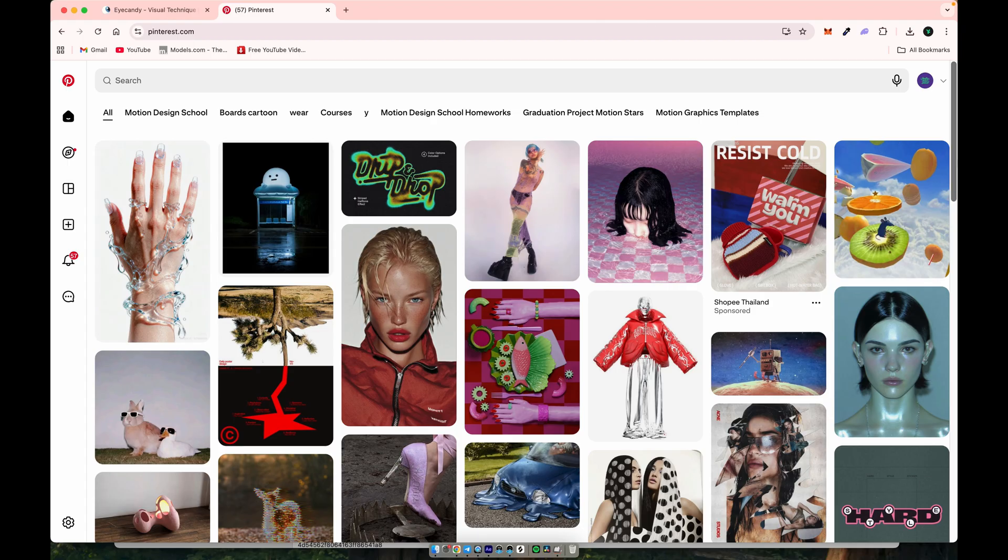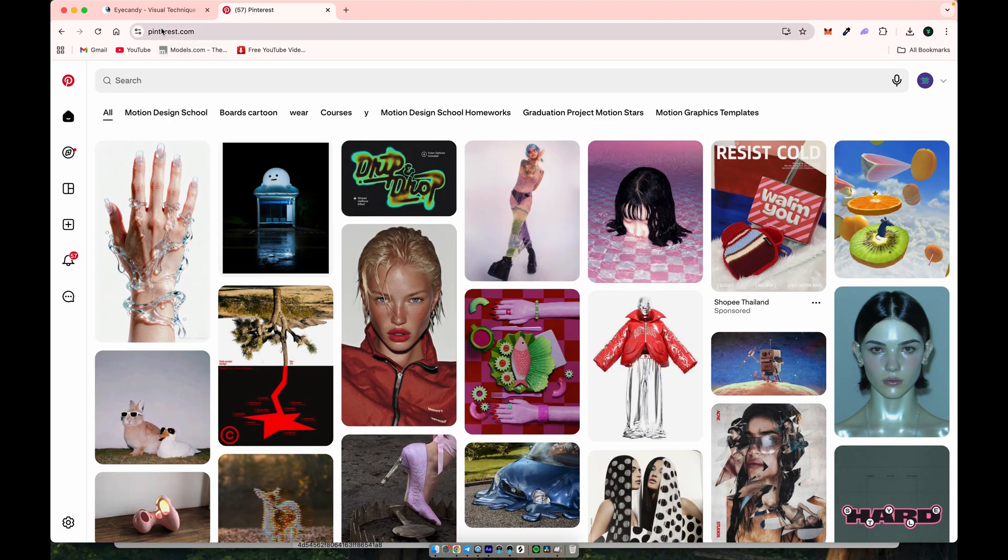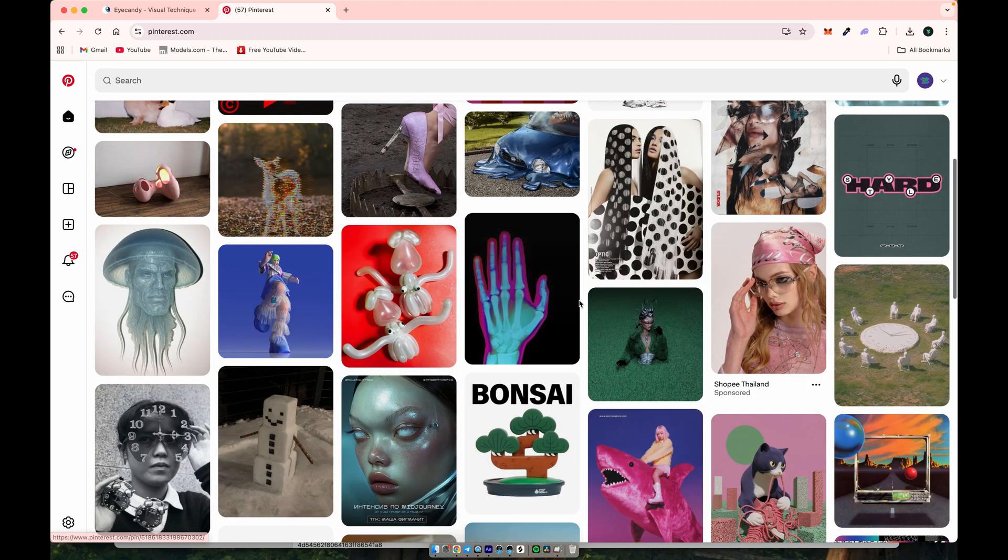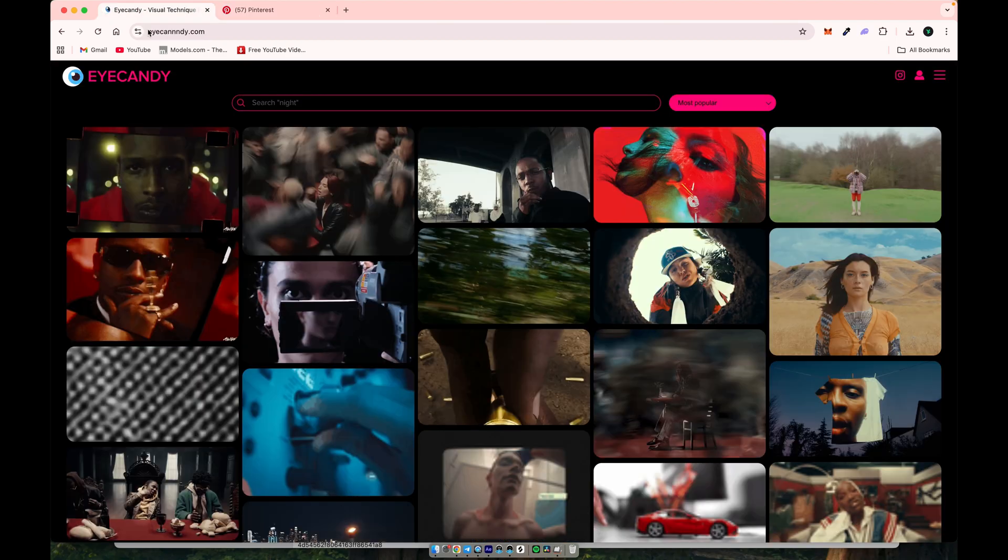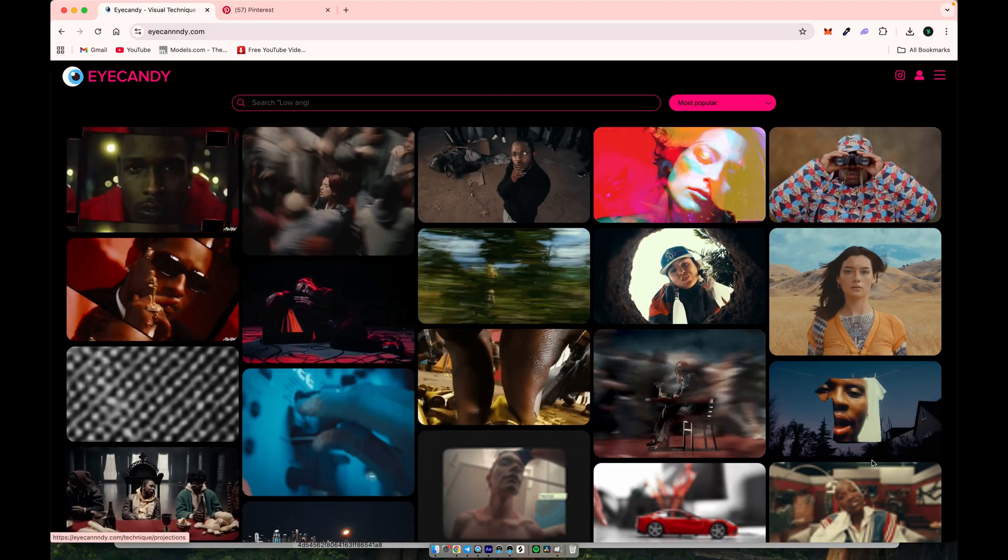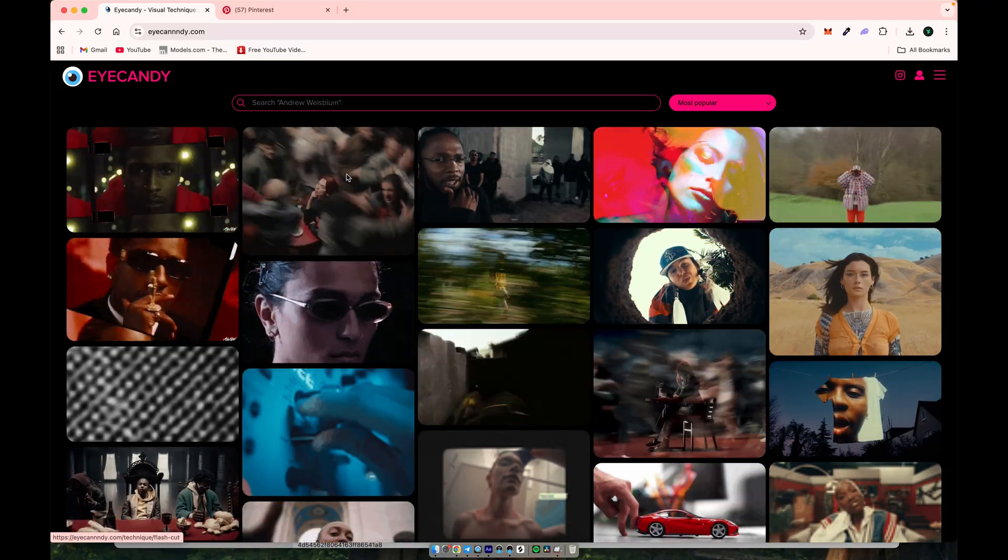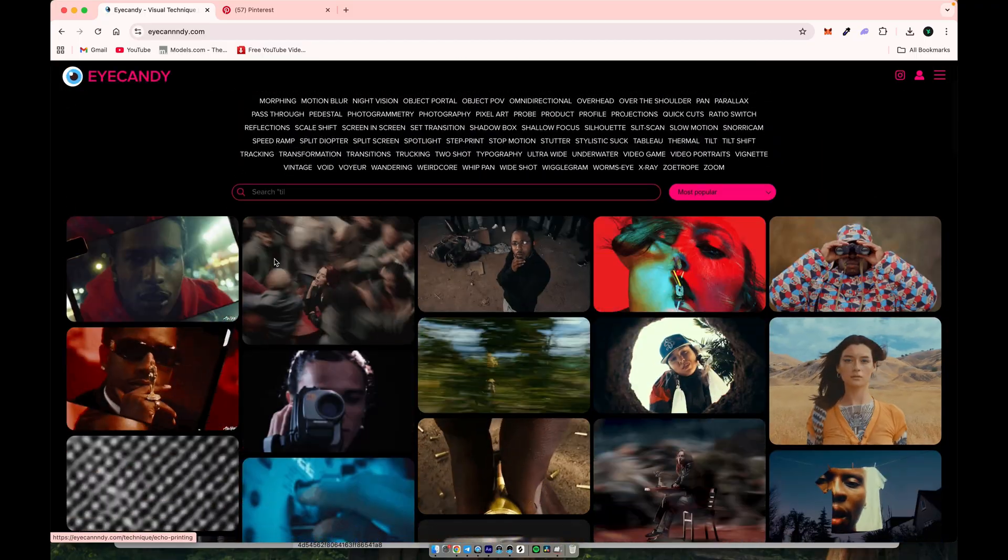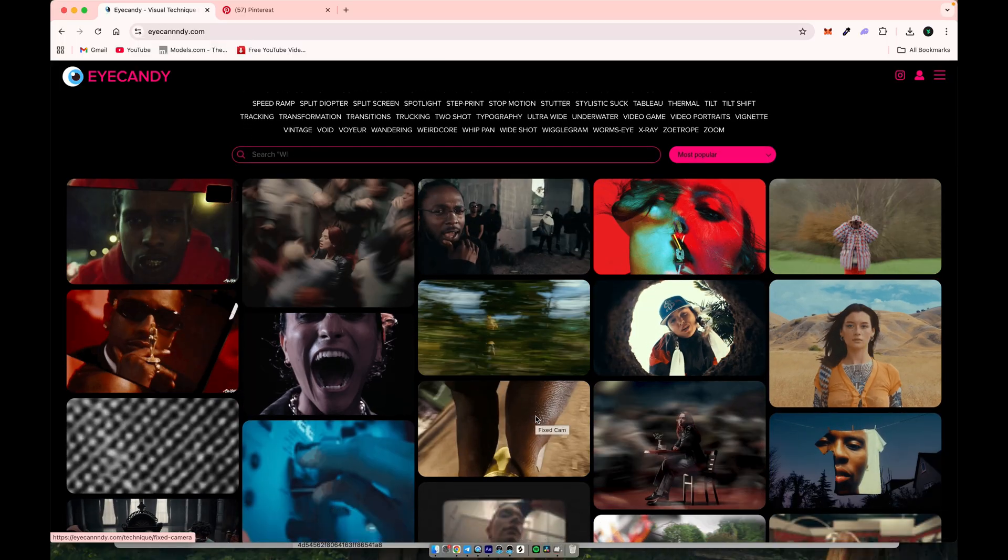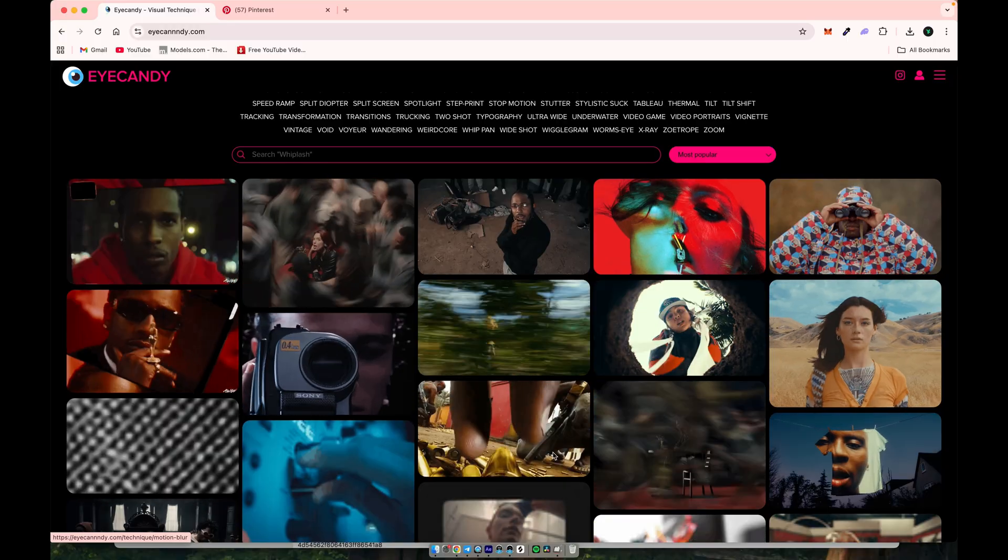If Pinterest is great for static image inspiration, then EyeCandy is absolutely perfect for video references. There you'll find a huge collection of stunning video effects, transitions, camera moves, and creative concepts that you can borrow and adapt for your next project. By simply using the character replacement on video workflow with these kinds of references, I created this showcase for you, so you can clearly see what's possible.